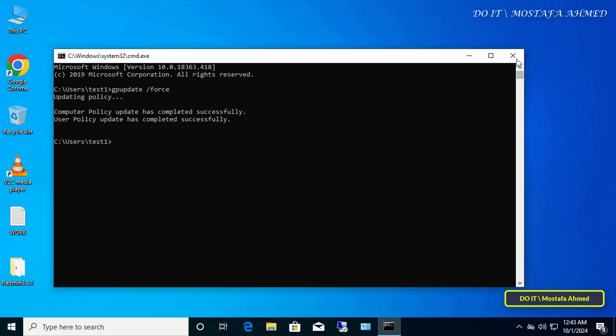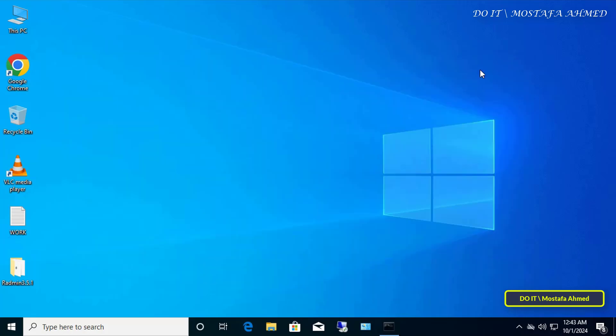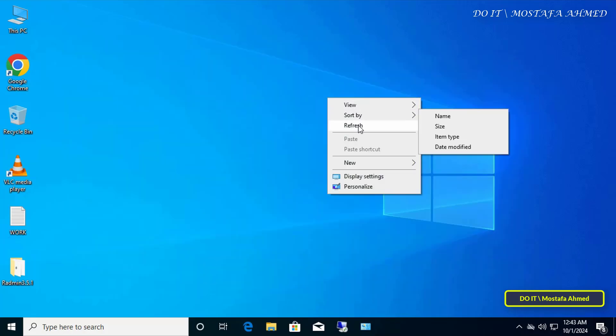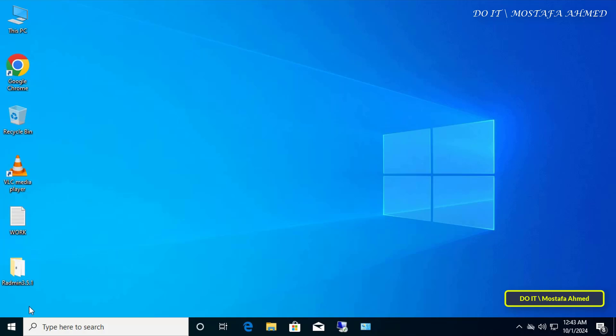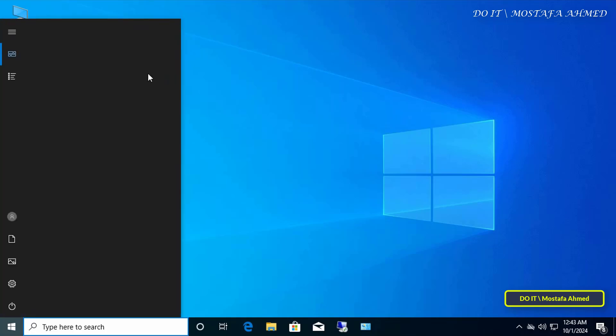After the update is complete, close the command prompt window and click to open the start menu. Indeed, all programs have been removed from the start menu and thus the policy has been implemented successfully.